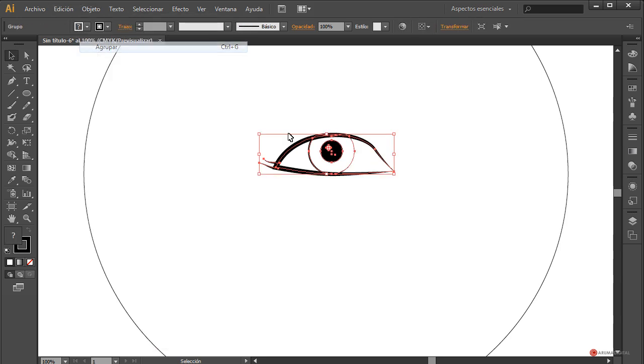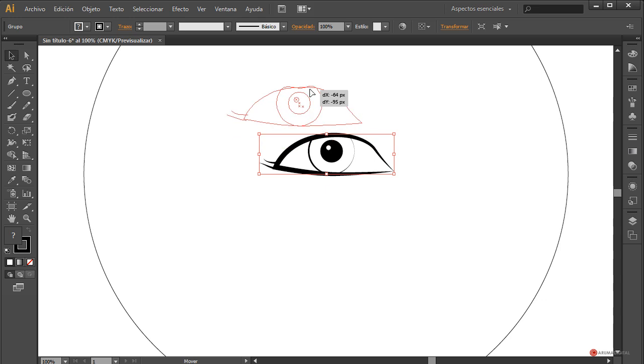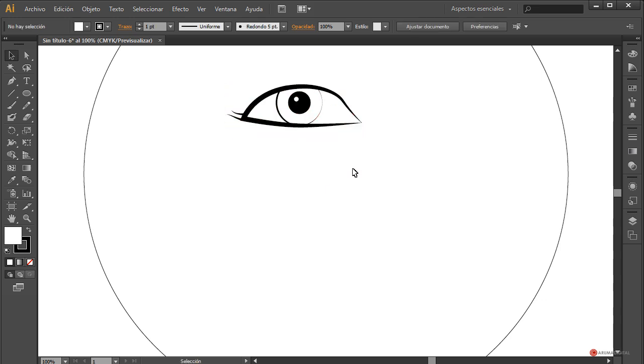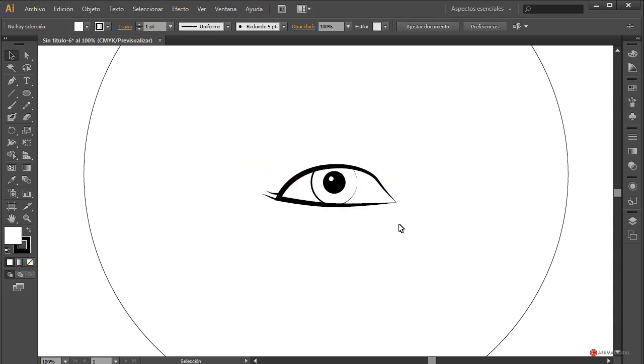Si queremos un aspecto más concreto, también podemos introducir otra elipse un pelín más pequeñita de color blanco para ofrecer esa apariencia de brillo. Ahí tenemos el relleno; colocamos más o menos en esta posición. Está bien, y ya tenemos ese grupo, ese ojo generado. Vamos a seleccionarlo y vamos a hacer objeto > agrupar para poder luego controlarlo más fácilmente.